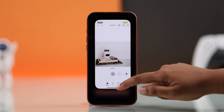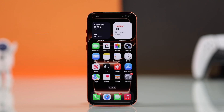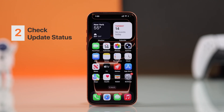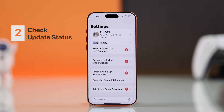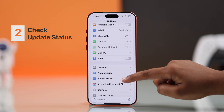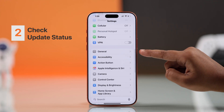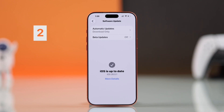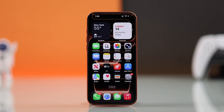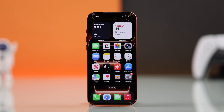Next, you have to make sure you are running iOS 18.1 or later. From Settings, go to General, then Software Update, and confirm your iPhone is on iOS 18.1 or later. If there's an update available, install it — the cleanup tool was added officially starting from this version.